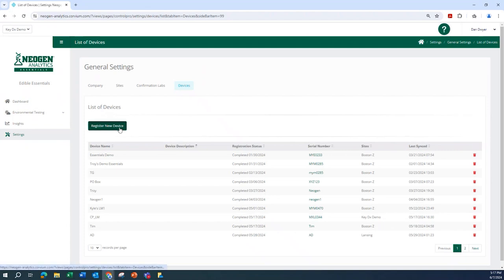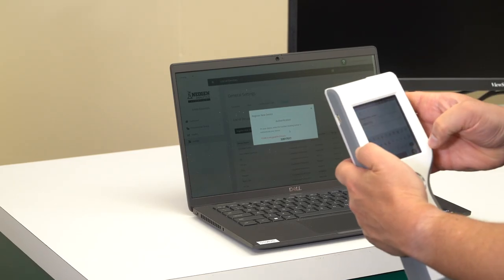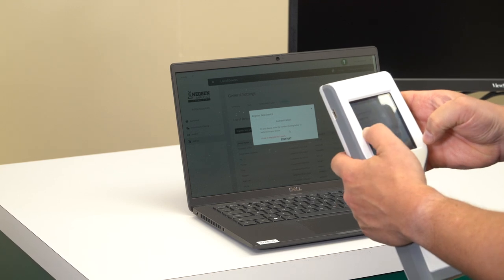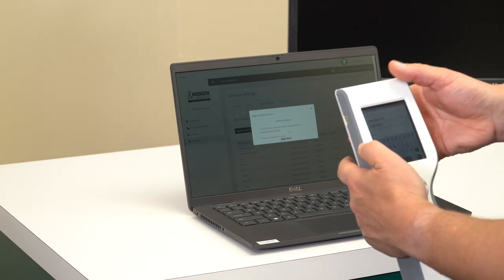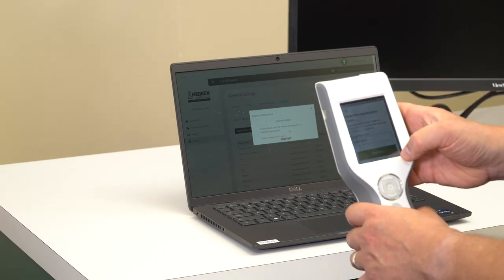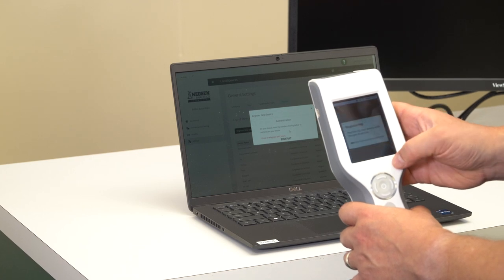Here you will enter the device type and the serial number of your device into Neogen Analytics. Once you submit, you will be provided with a registration code. Enter the authentication number that appears on screen in your device registration settings.